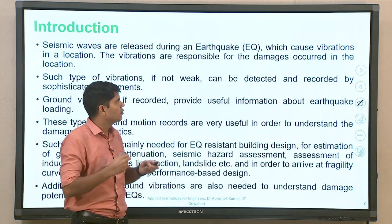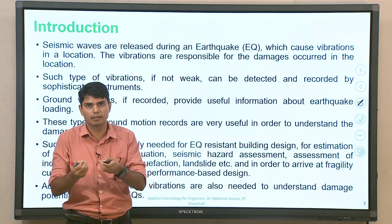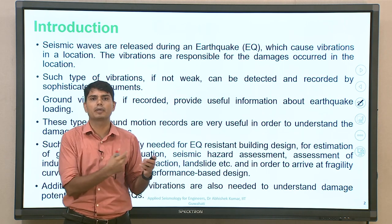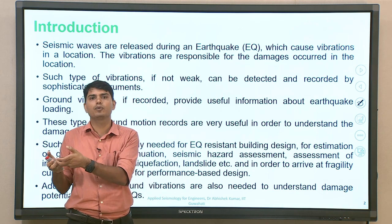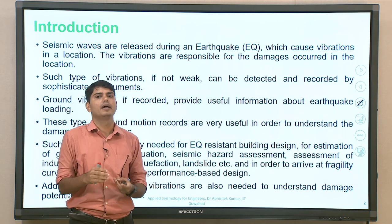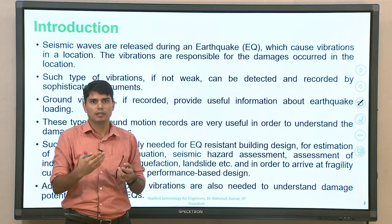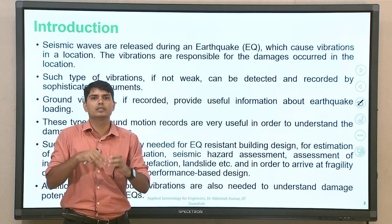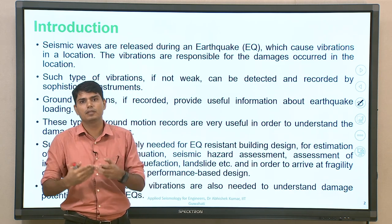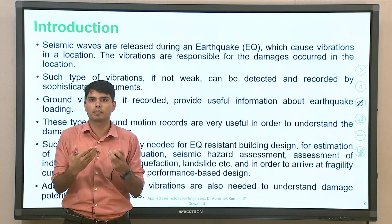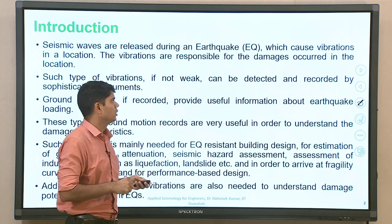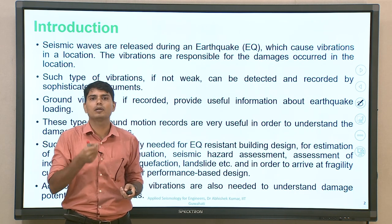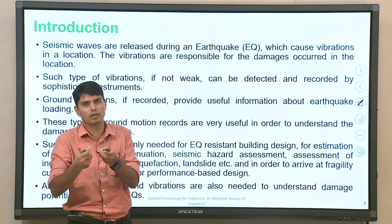These vibrations, if recorded using a recording station, can sense the vibration. Other than a recording station, if there is a building, the building is going to respond to that particular vibration. Taking into account the frequency content of vibration and the natural frequencies, fundamental frequency, and higher mode frequencies versus the input ground motion frequencies — comparing these two, one can find the response of a particular building with respect to ground motion.